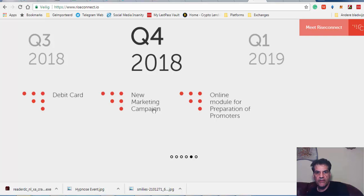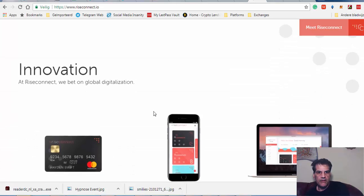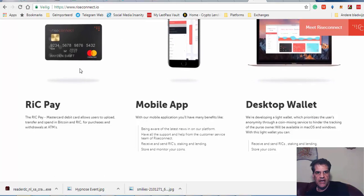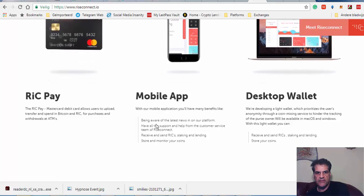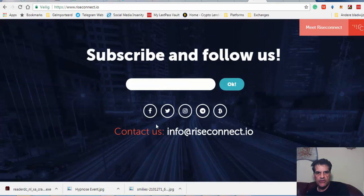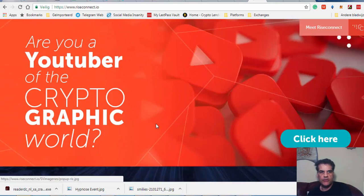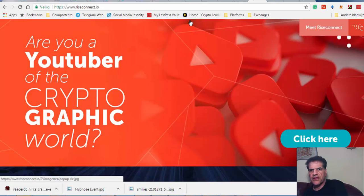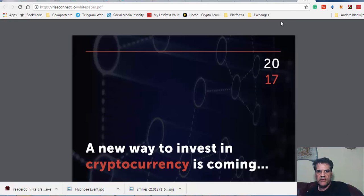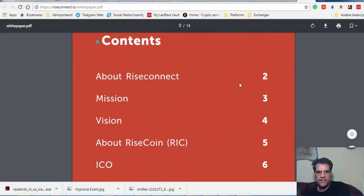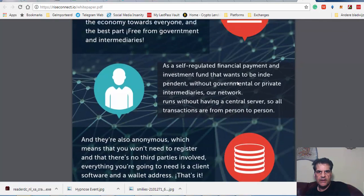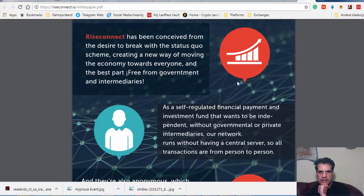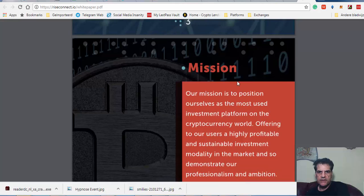Going further, they have a debit card, a new marketing campaign, and 2019 online model for preparation of promoters. They have a mobile app and desktop wallet. They have a special program for YouTubers with more than a thousand viewers. Let's go to their white paper to see what they have to say there.